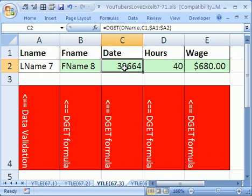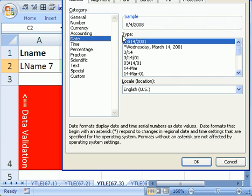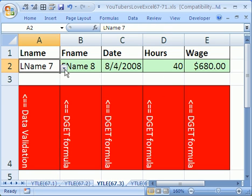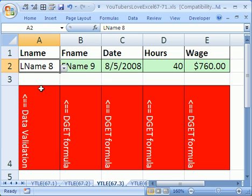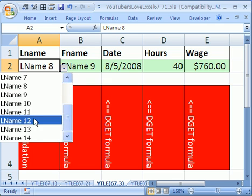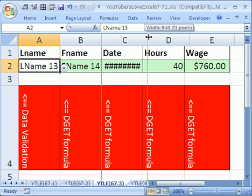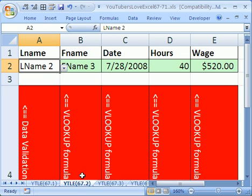Same thing here. I'm going to click there, Control-1, go to date - it's 8-4-2008. Looks like it worked just perfectly. I'm going to click over here, say last name 8, last name 13. So that's how to retrieve an entire record with data validation and DGET, and here's data validation and VLOOKUP. All right, we'll see you next trick.